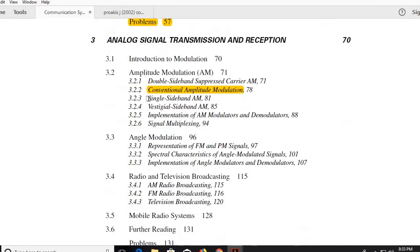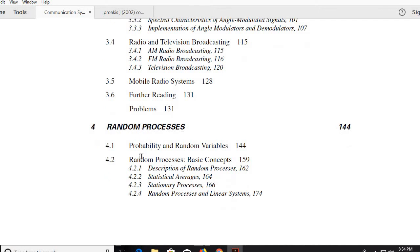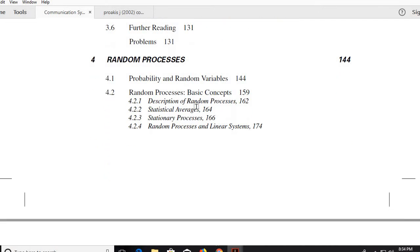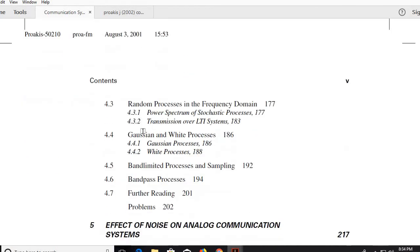Chapter 4 is very important for the GATE examination: random processes. It covers probability and random variables, random processes, basic concepts, statistical averages, stationary processes, and the Gaussian white noise process — which is very important for digital communication. You will study white noise, colored noise, and related concepts.